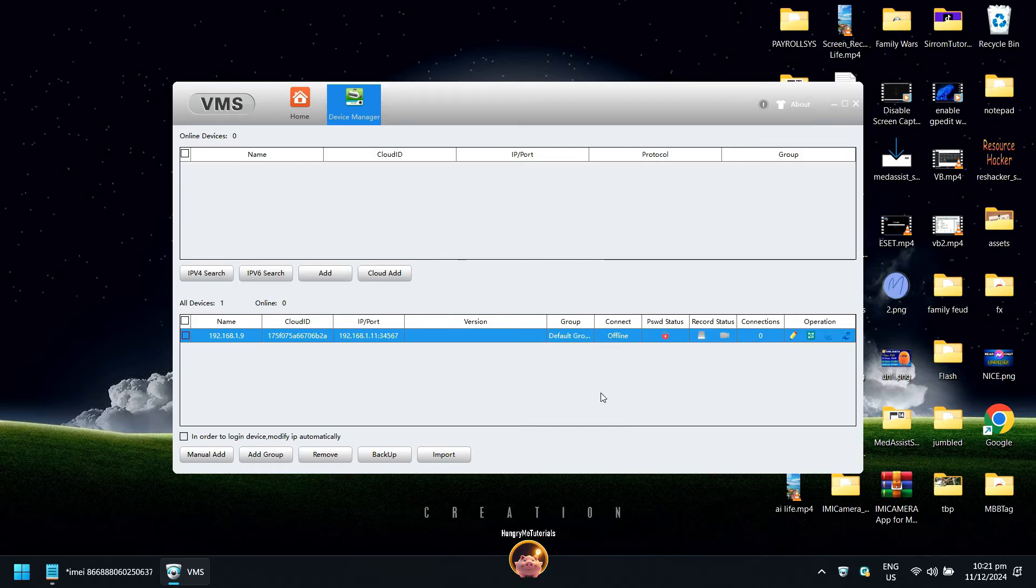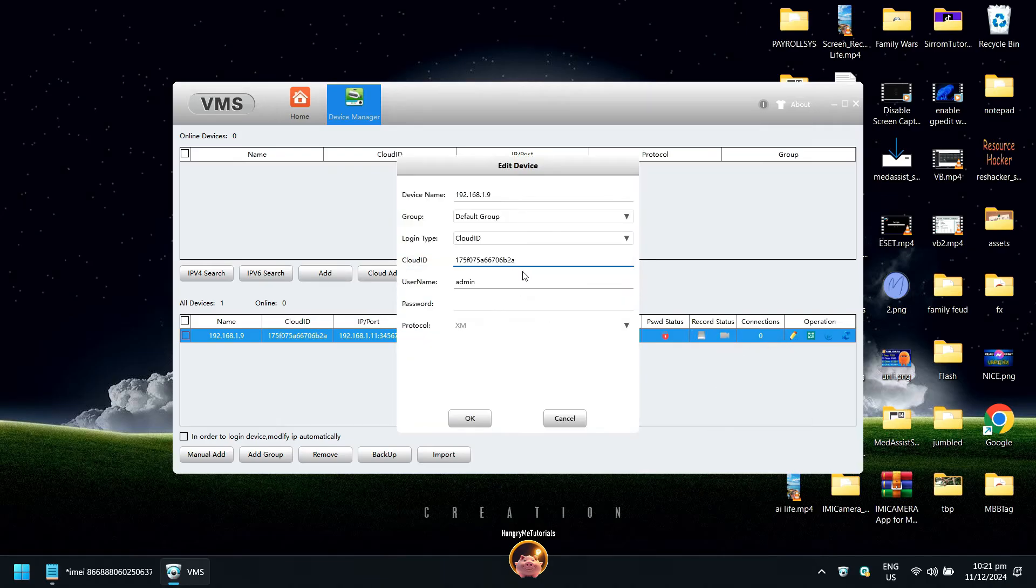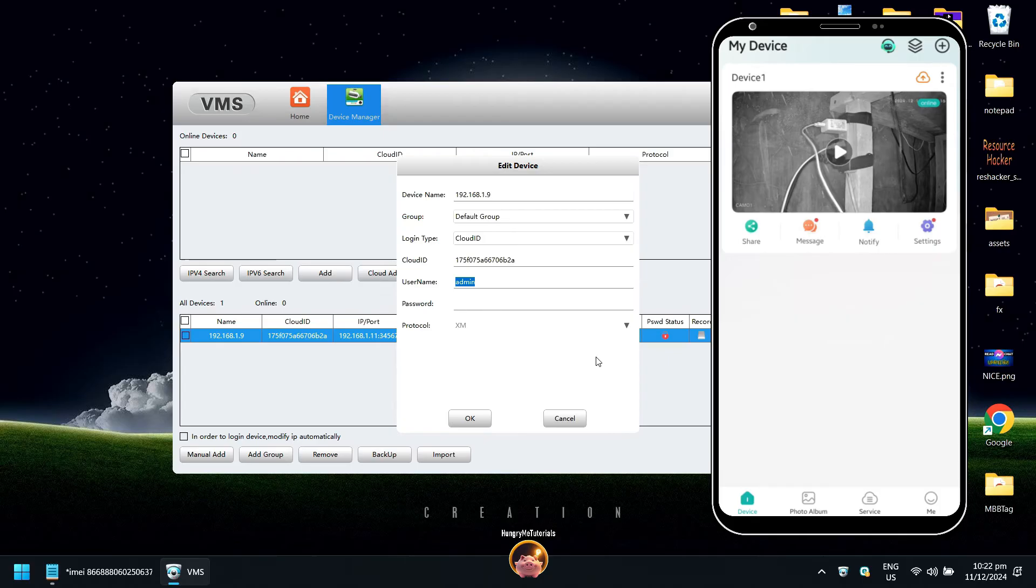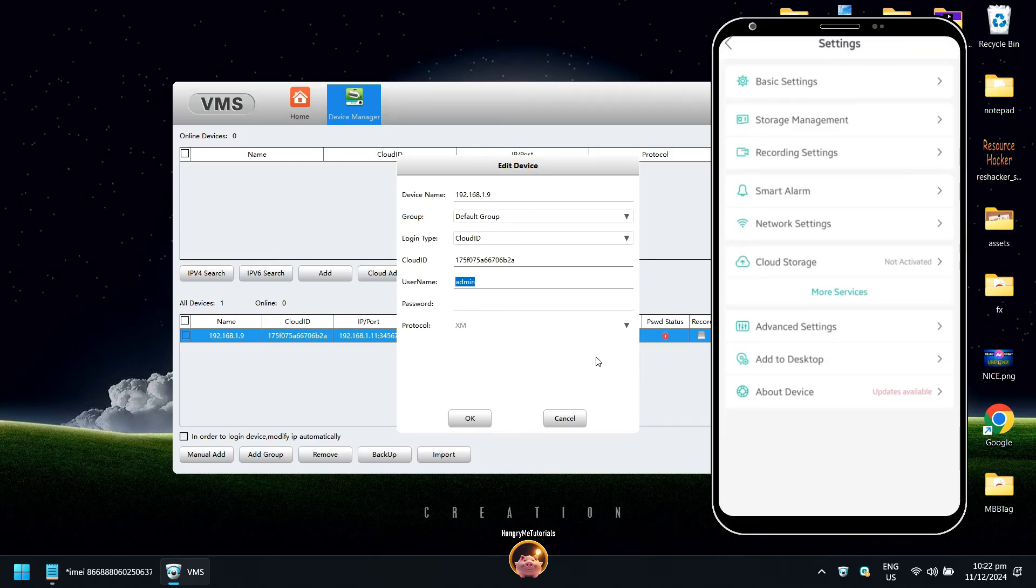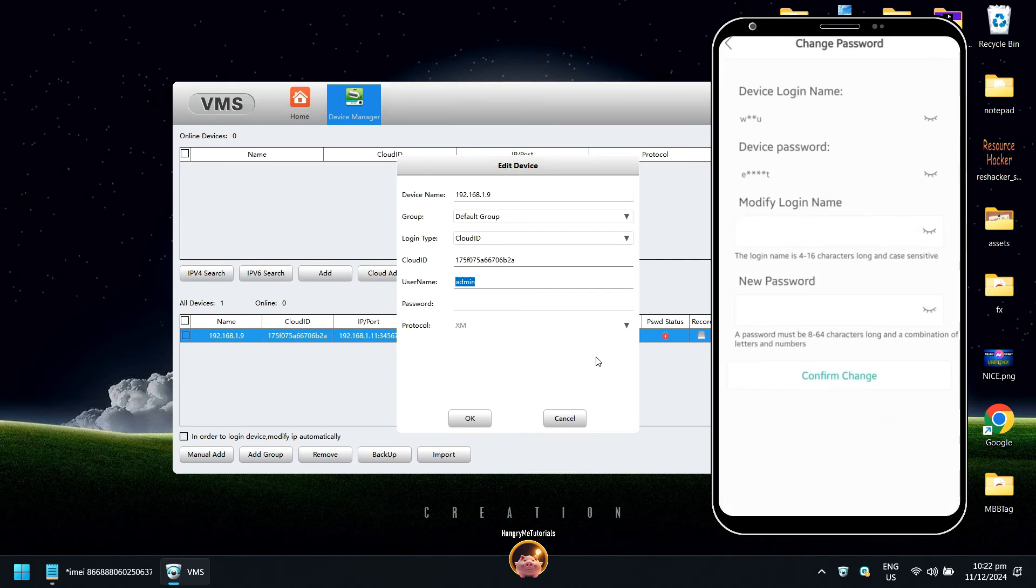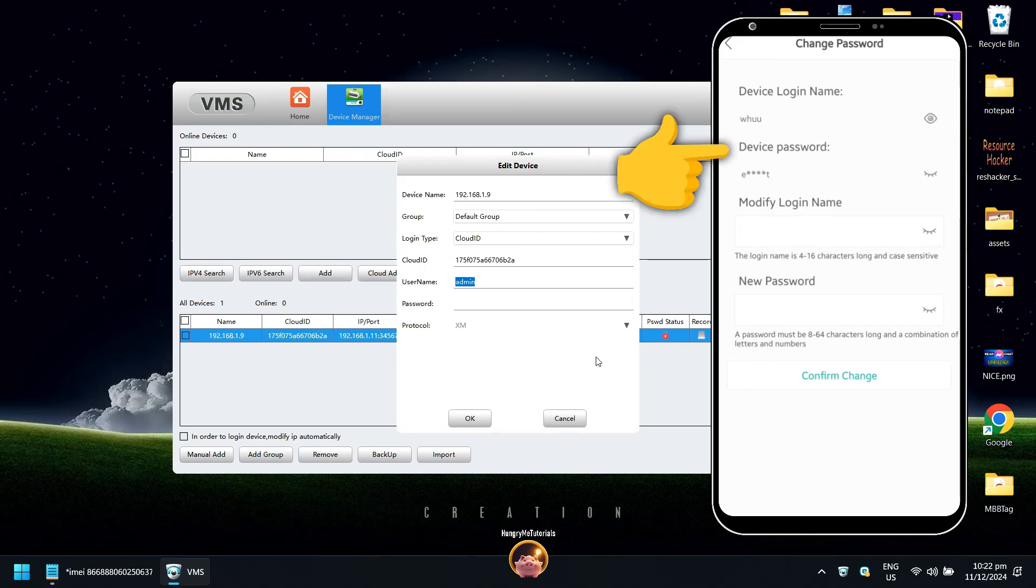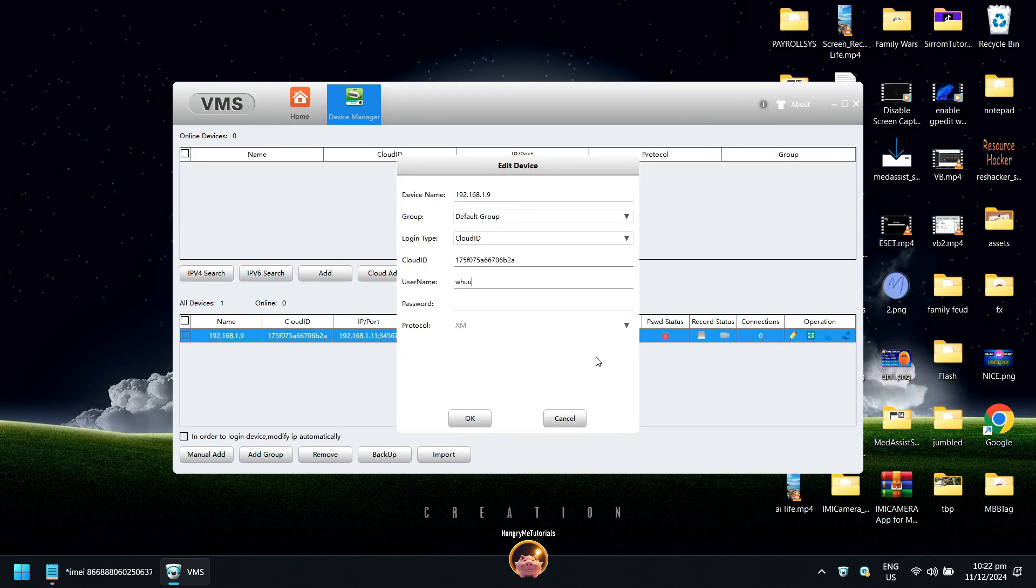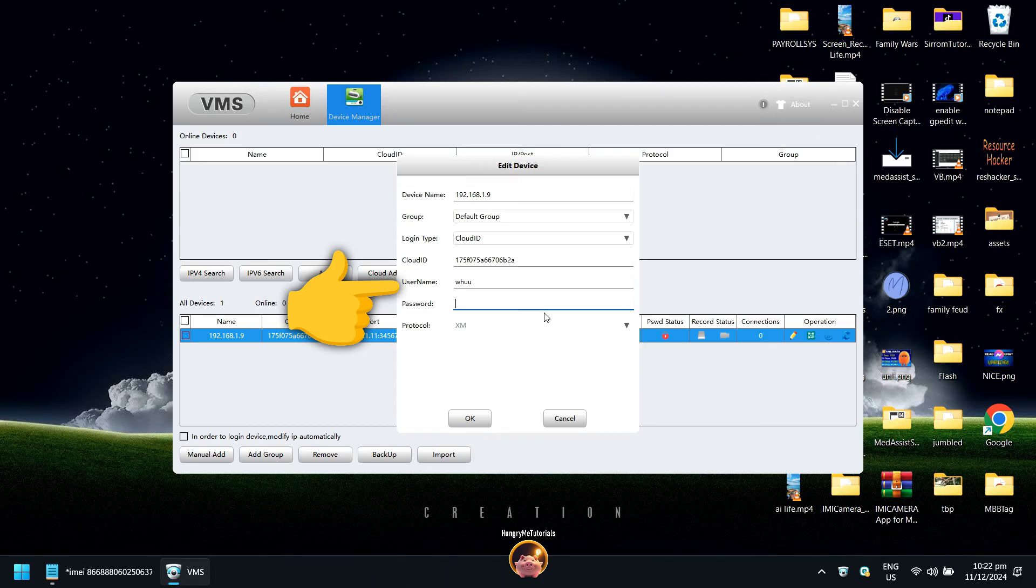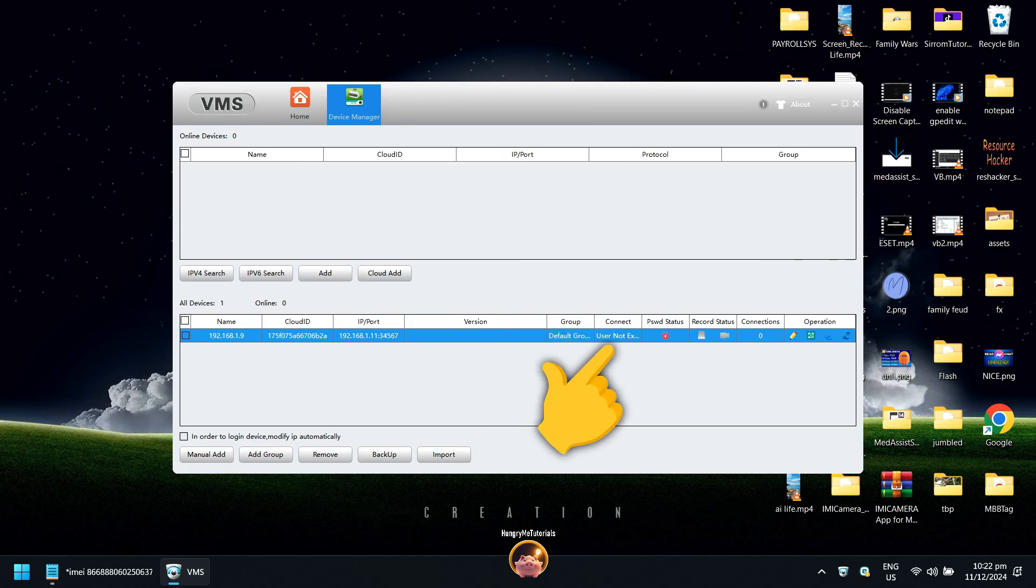If the user not existed error appears, then click edit again. You need to type your ICC username and password. It is also found in the ICC app. Go to settings, then click about device. Next, click device password. Under device login name, you will see your username. And under device password, you will see your password. Back to VMS, type your username and password. When done, click OK. Wait for the camera to be connected.